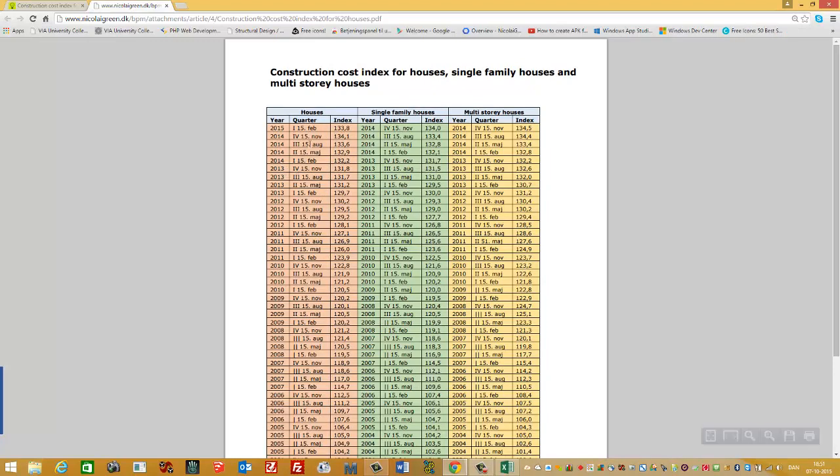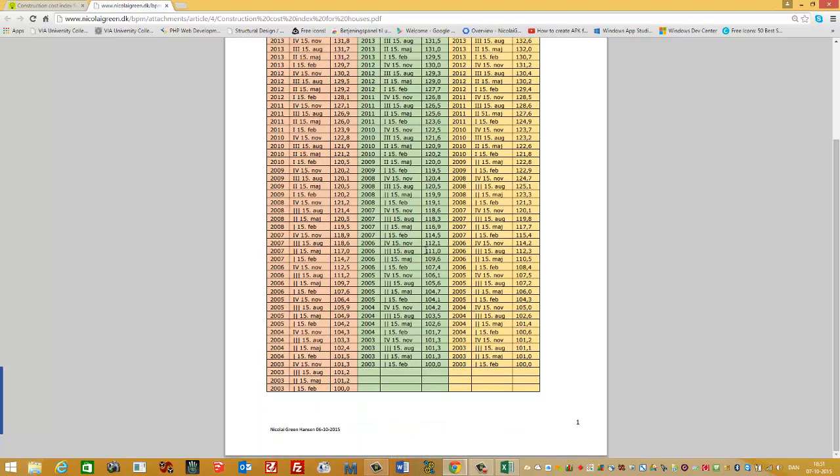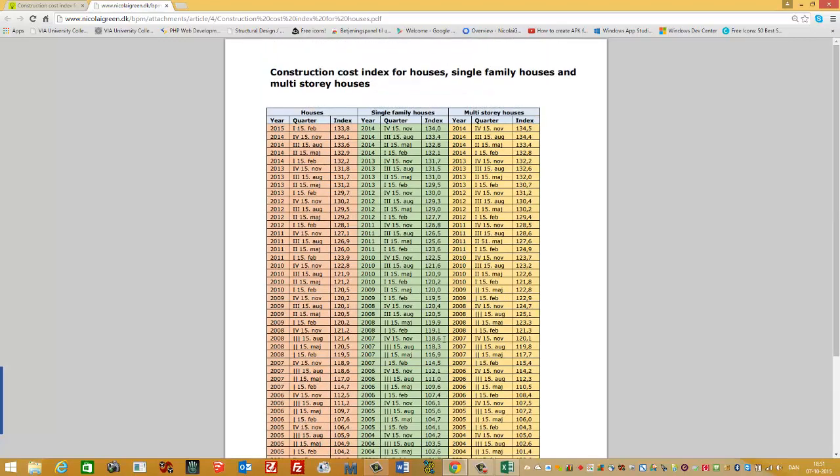The first three columns are for general houses. The next three columns, the green colorized columns, are for single family houses. Index 100 is from 2003, and the latest index is from 2014 in quarter four. So that's the latest one we have, and there you see the index is 134.